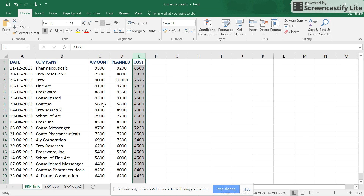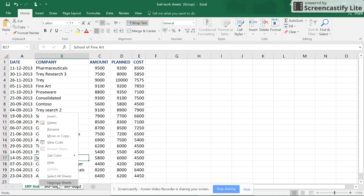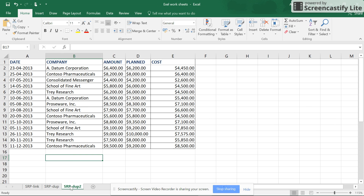For this to work, all the sheets should have the same pattern — for example, five columns in the same manner. If you have some sheets in one pattern and another five to six sheets in a different pattern, you can hold Control and select the specific sheets you want. You can also right-click and select all sheets if you want changes applied everywhere.